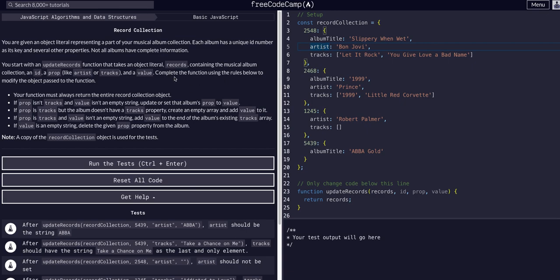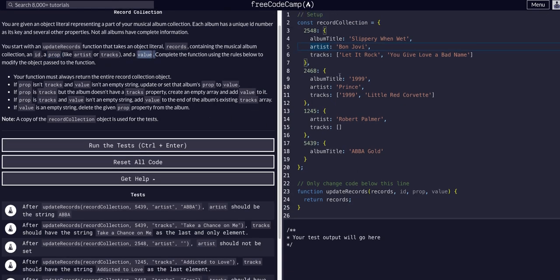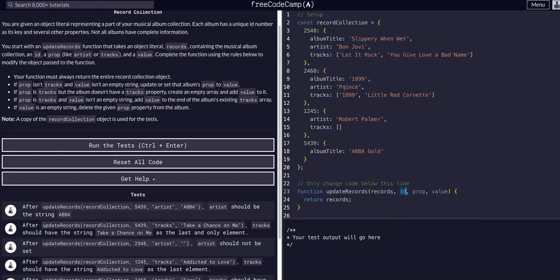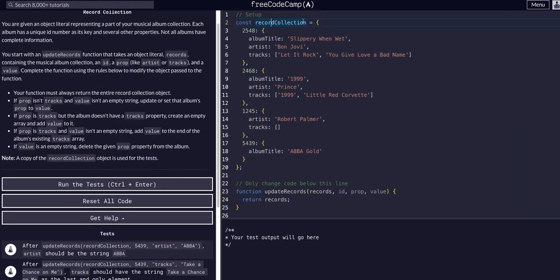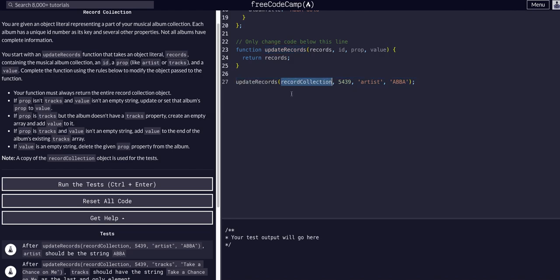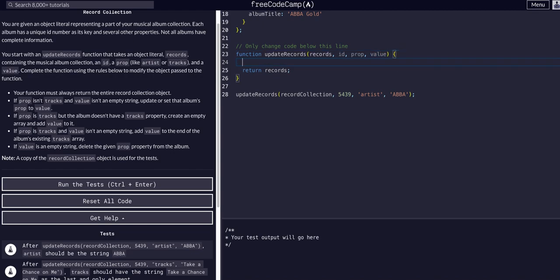We're going to make a function that follows these rules to add or remove the prop and value or change them within the specific record based on the id that's passed. You can see in this code box we have a records collection object, that's the data we're working with. The function is called and gets passed this object, an id, the property, and the value, so we basically just need to code out all this logic.